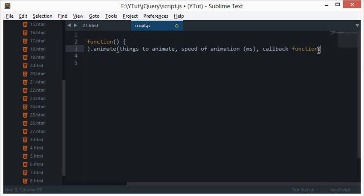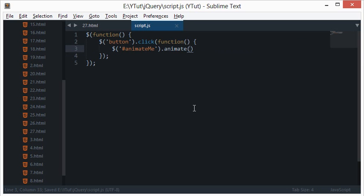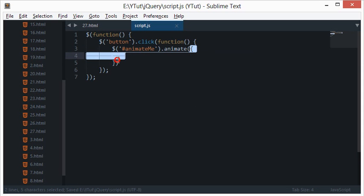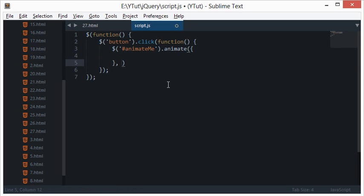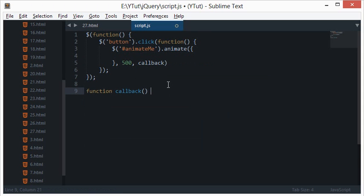To make this easier to understand: the first parameter is an object specifying what to animate, the second is the animation duration — let's set it to 500 milliseconds — and the third is a callback function. We'll create a simple callback that fires an alert saying 'animation done.'